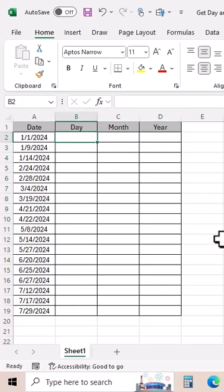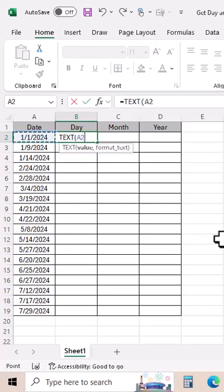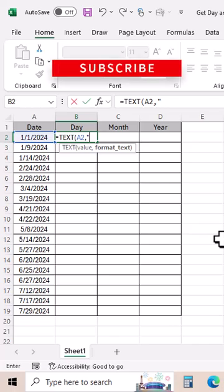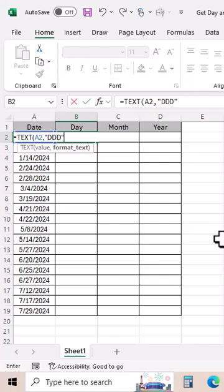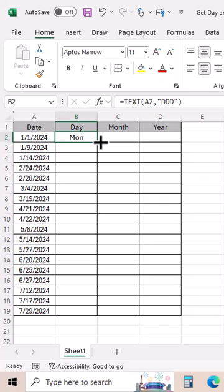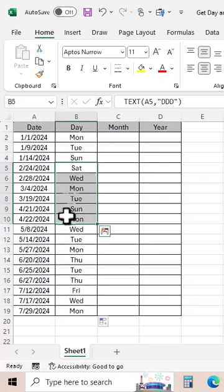To get the day from a date, we need to use the TEXT function. Select the cell with the date, comma, then insert quotation mark. Inside the quotation mark, put D three times for day. Close the quotation mark, close parenthesis, enter, and you can see we have the day, Monday. If we drag it down, you can see we have the day for each date.